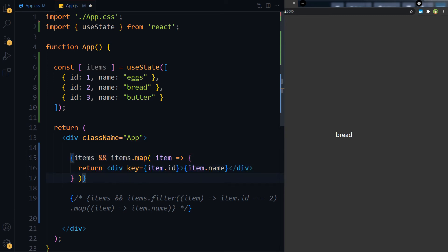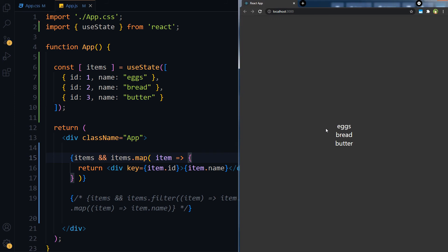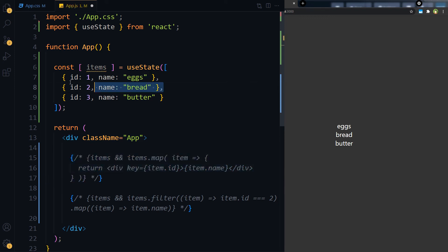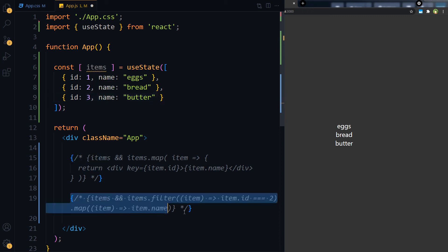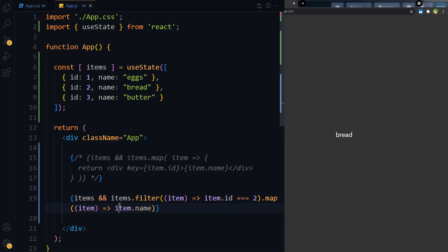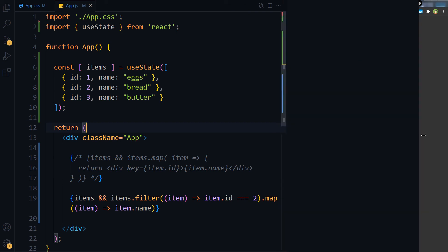So if you want to display all items from state, use simple map and all items will be displayed. If you want to display a selected record, use .filter().map() — first filter the item you want to display, then use map to display the item from that record. It's that simple.